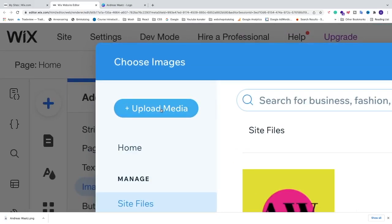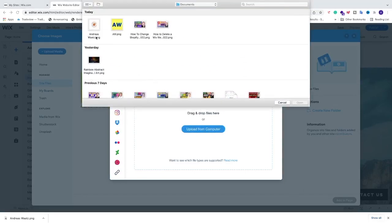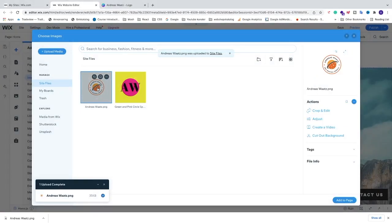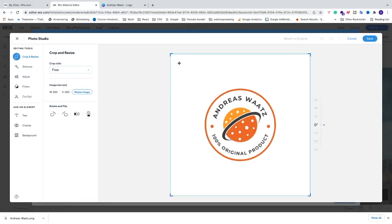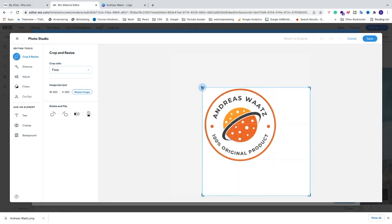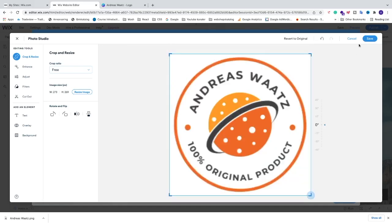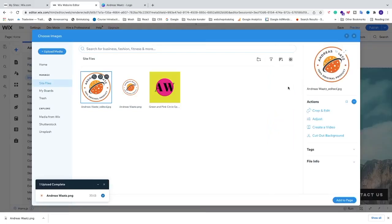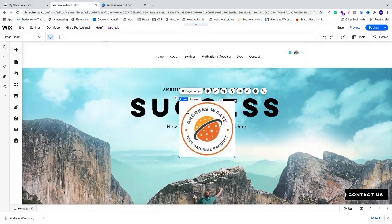Click Upload Media, choose Upload from Computer, and select your logo file, then click Open. Now the logo appears — to remove any white space around it, click on Crop and Edit, adjust the crop to remove the white space, then go to the top right corner and click Save. Finally, go to the bottom right corner and click Add to Page.